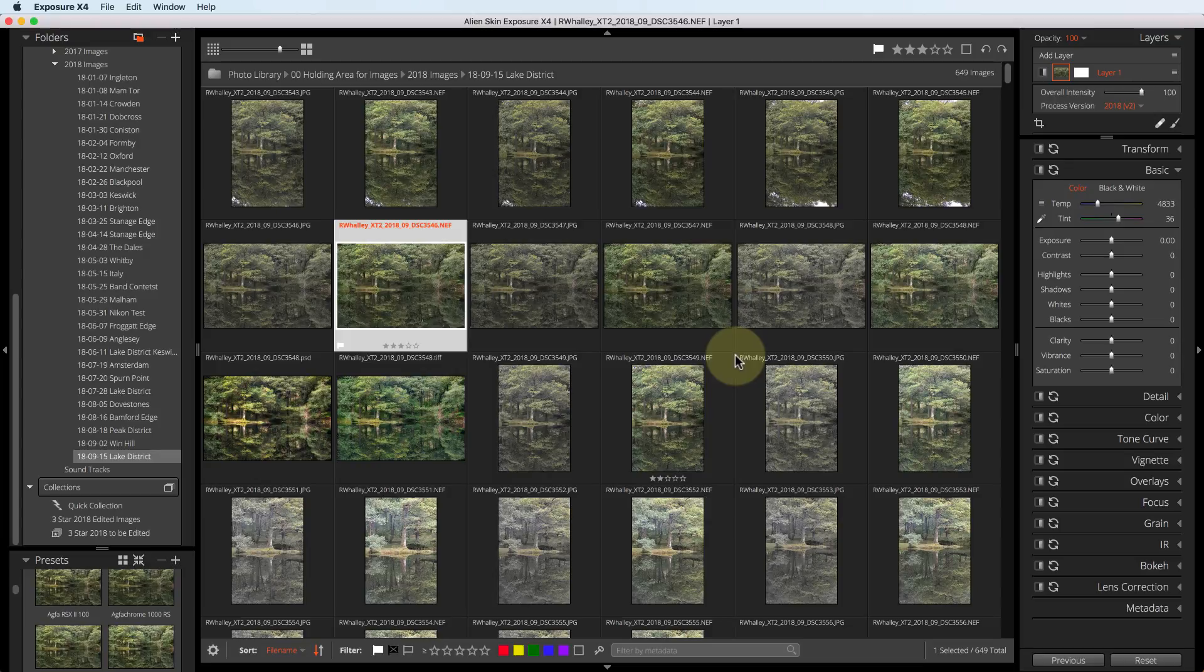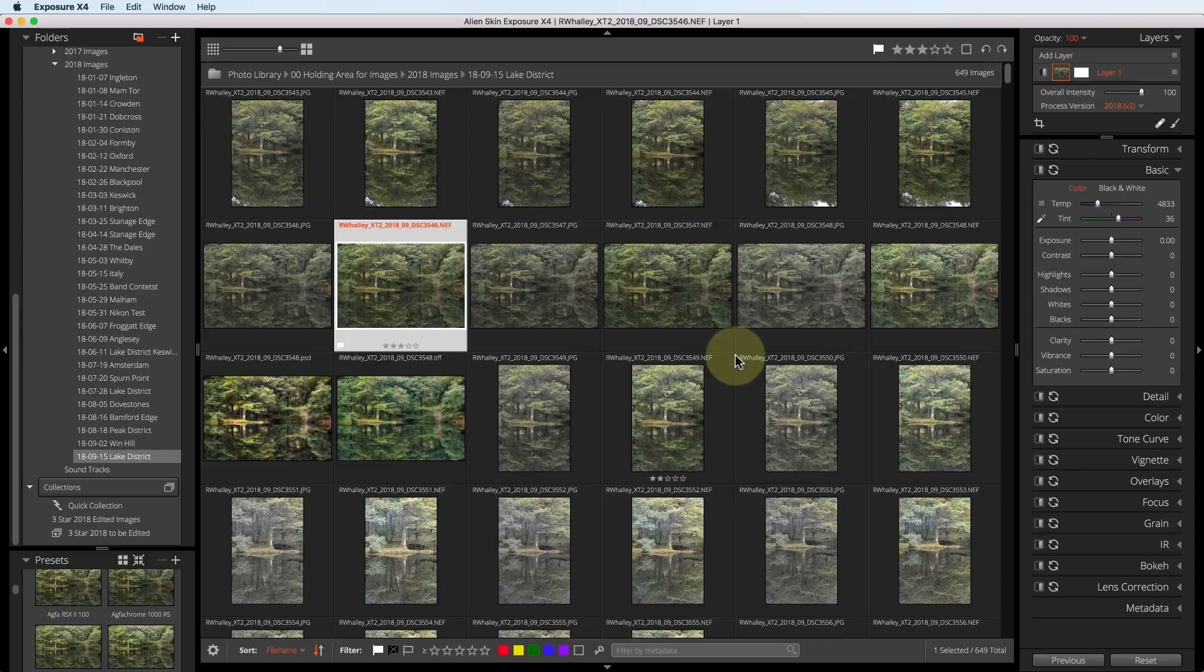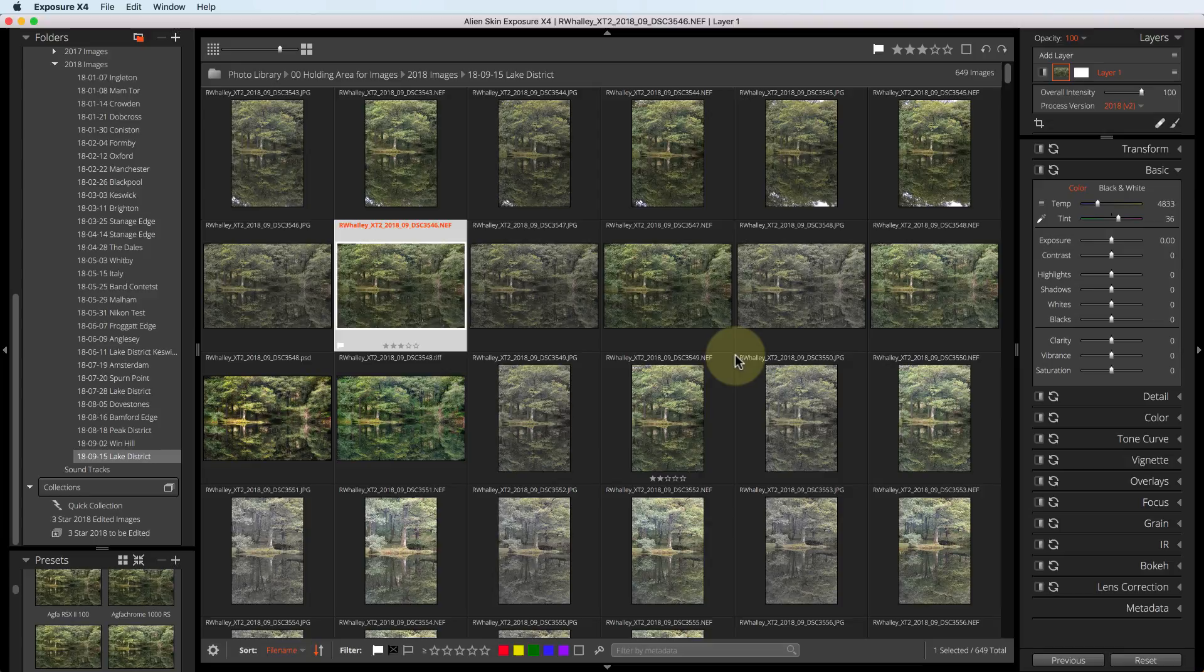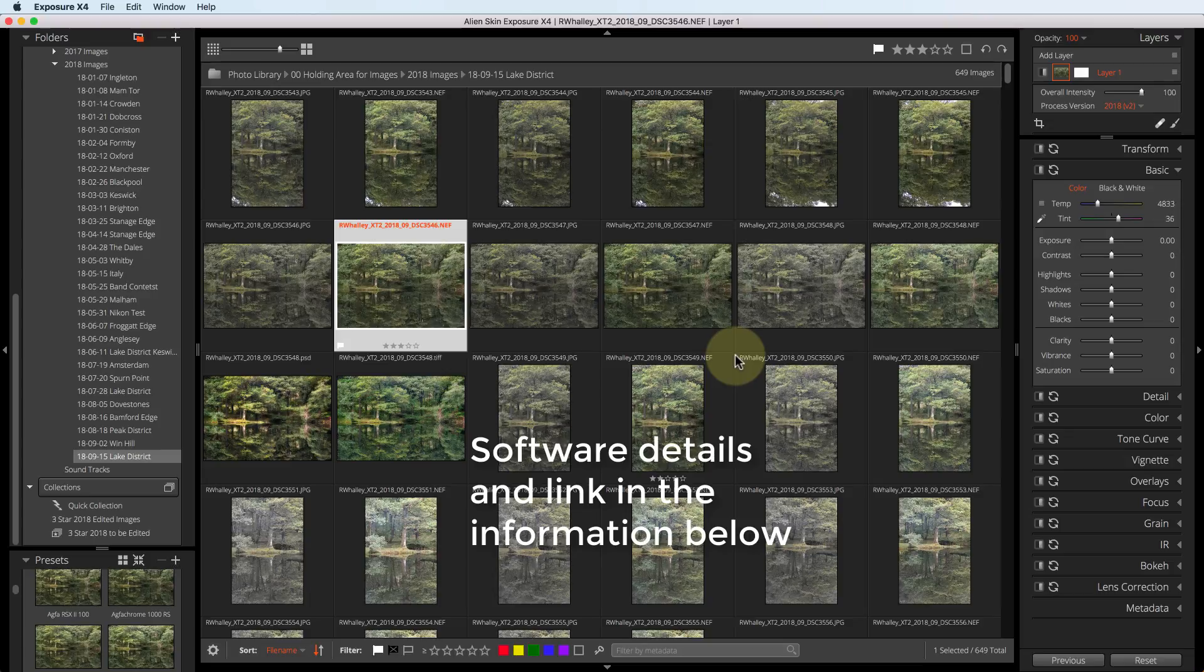Usually when I produce these videos, I start with the image in Lightroom, because that's where I manage my photo library. Today, I'm not going to do this. I'm aware that there's a lot of people out there who want to move away from Adobe and don't want to manage the photos in Lightroom. Alien Skin's Exposure software provides a very good alternative if you're considering a move like this.